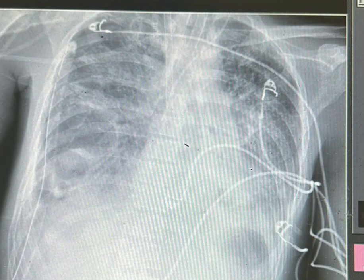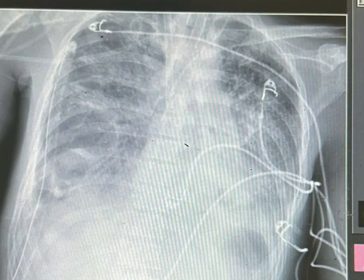I would decrease the PEEP to minimum — maybe zero — and minimize the pressures on the ventilator to give more time for this bronchopleural fistula to heal. Thank you very much.